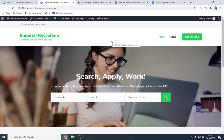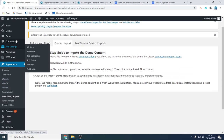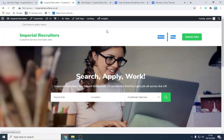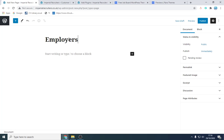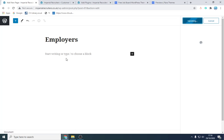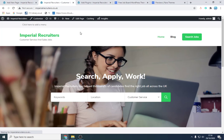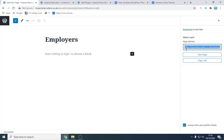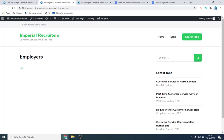Now we want to add pages for candidates and employers. Go to Pages, click Add New. Let's call the first one 'Employers' and click Publish — you can add the content later. If we grab the link, the page will exist at forward slash employers. Then we'll add it to the menu.